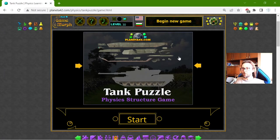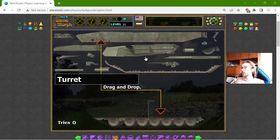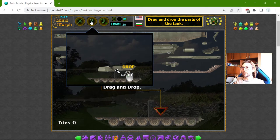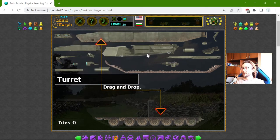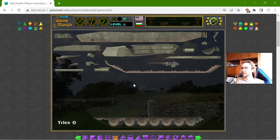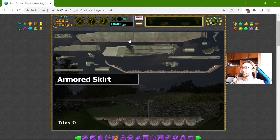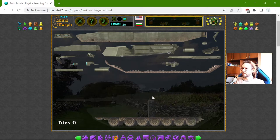Hey there! Today's educational game that I play is the Tank Parts Puzzle. What I need to do is drag and drop the parts of the tank. These are the simple parts, nothing complicated. Down here is where I will build this combat tank — I think it is an Abrams design of Western tanks. And let's begin.